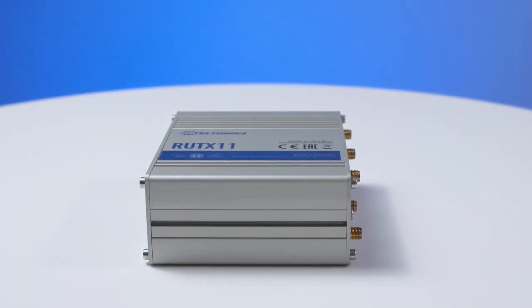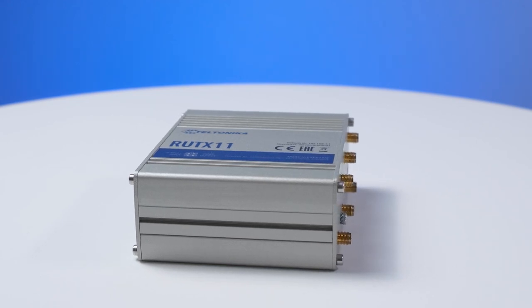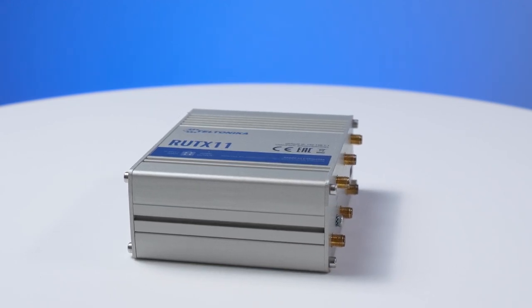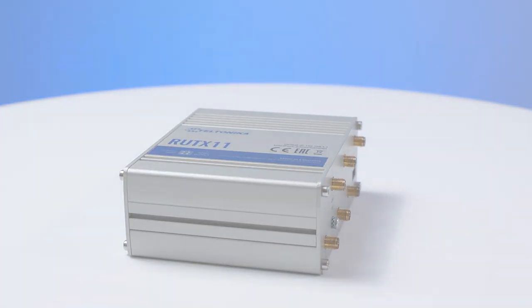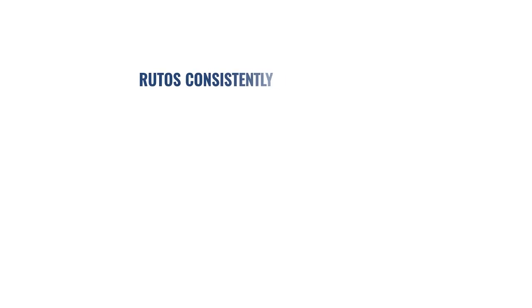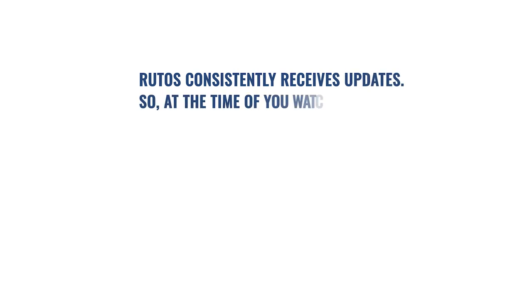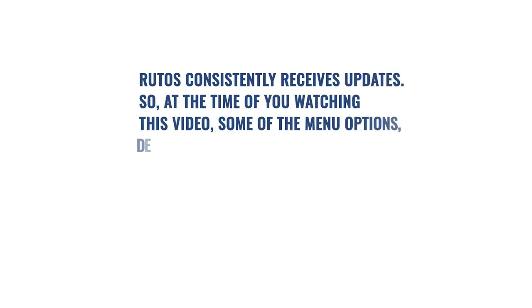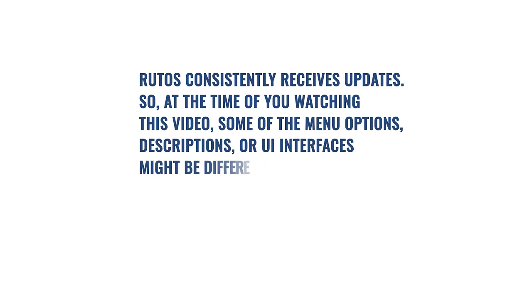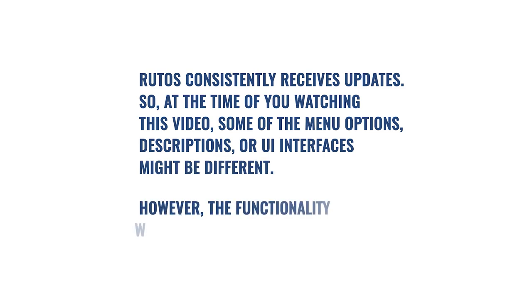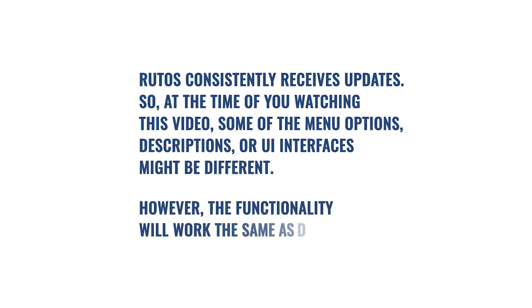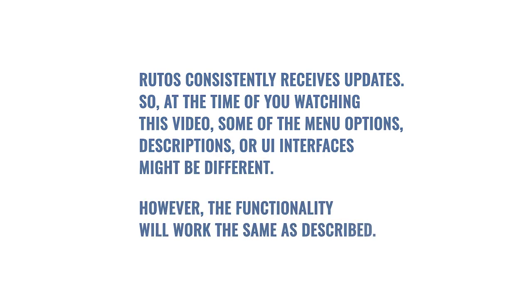Today we will use Teltonika RUT-X11 for the configuration. RUTOS consistently receives updates, so at the time you are watching this video some menu options, descriptions, or UI interfaces might be different. However, the functionality will work the same as described.